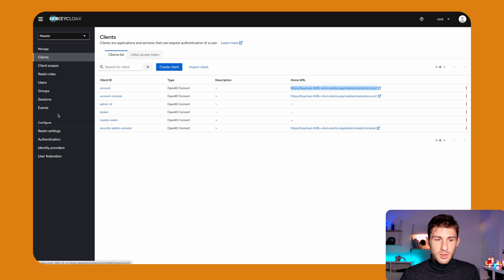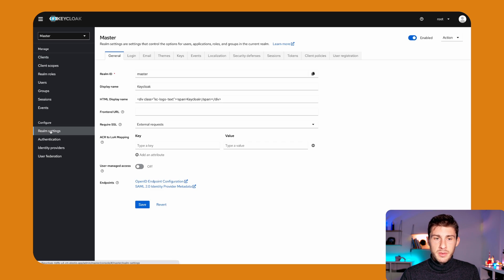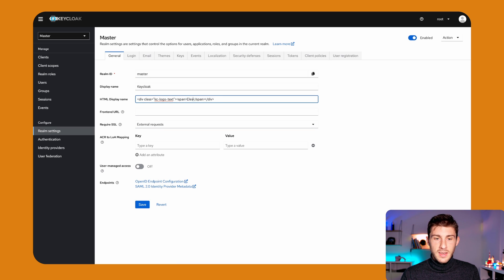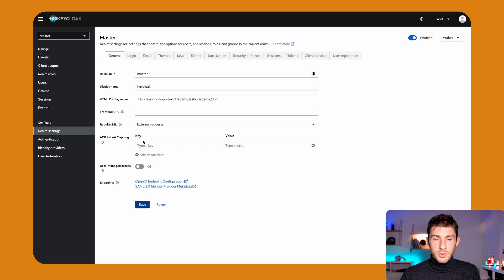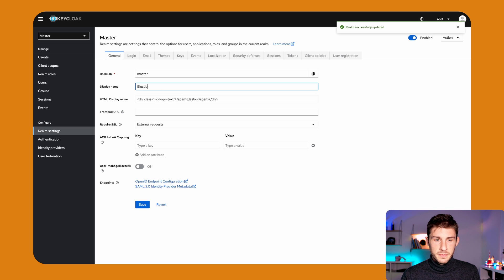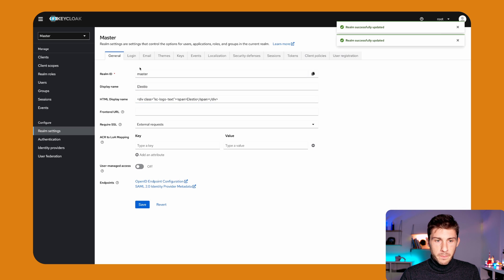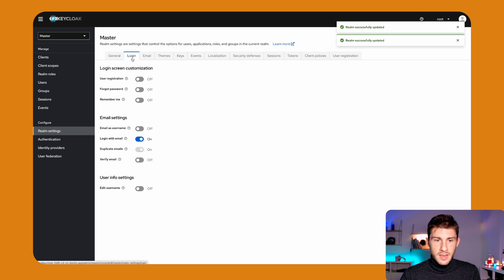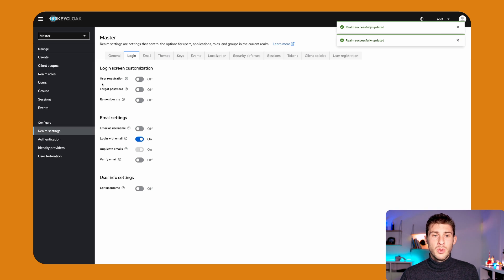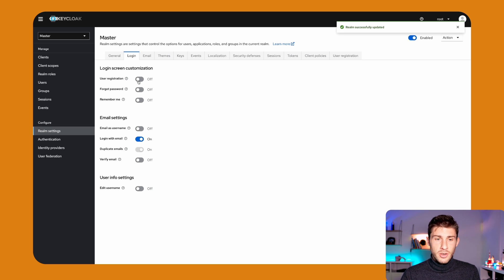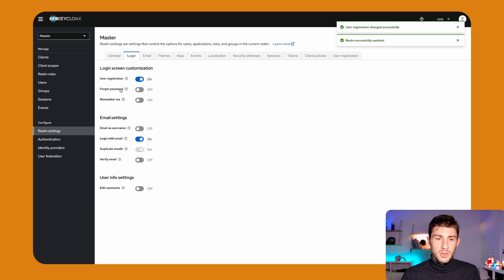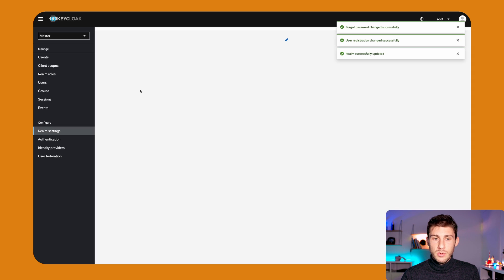So what we can do is go into our Realm settings. We have a lot of options. For example, here we can say it's LSTO. If we save later, we should see that it's renamed also here. And now I can go into login, and here I have a list of useful features. If I want to allow user registration, I just have to check on here. If I want to enable forgotten password, I enable it too.